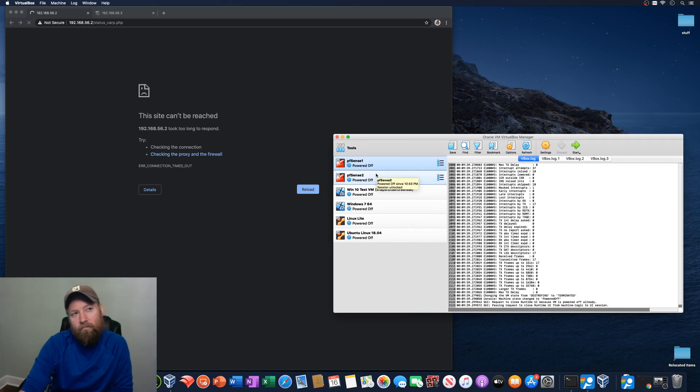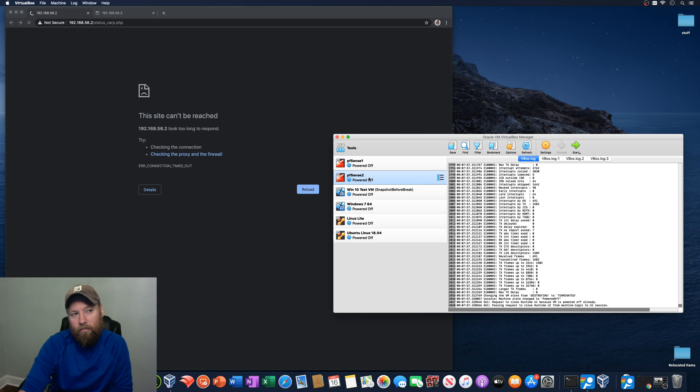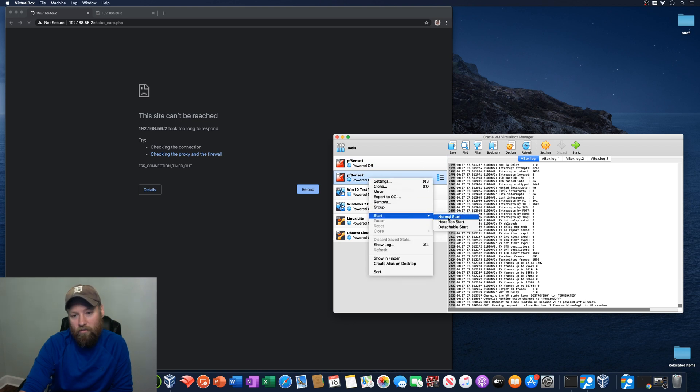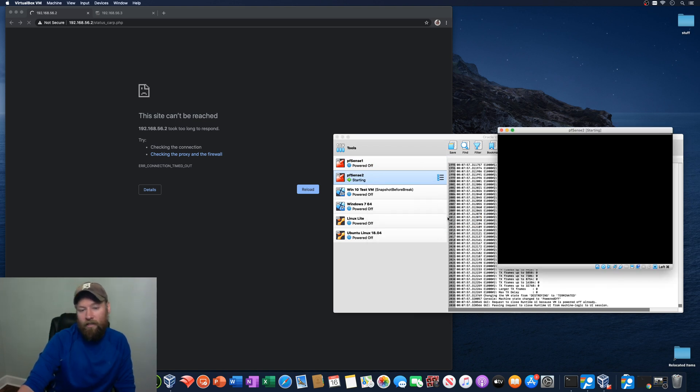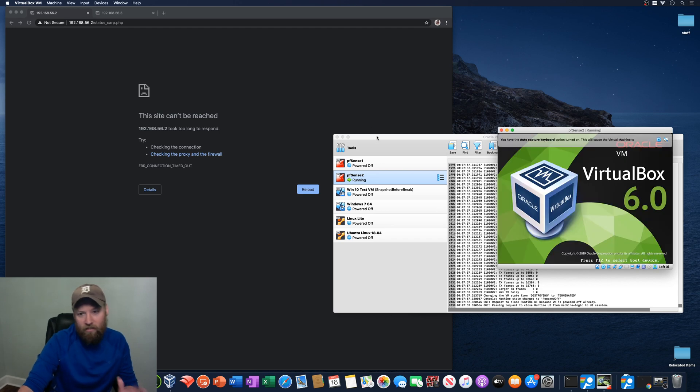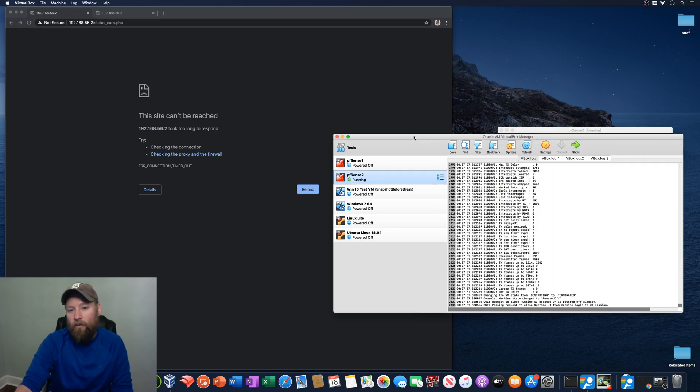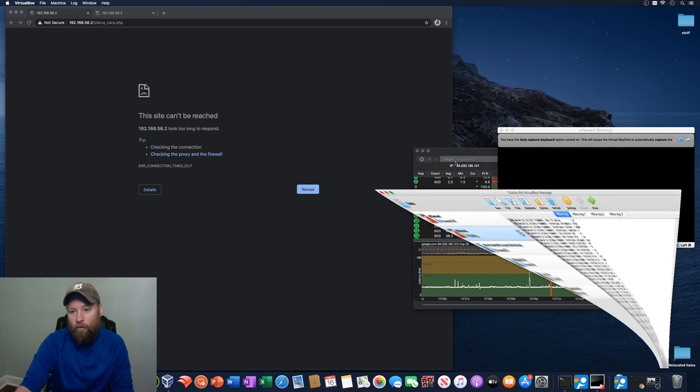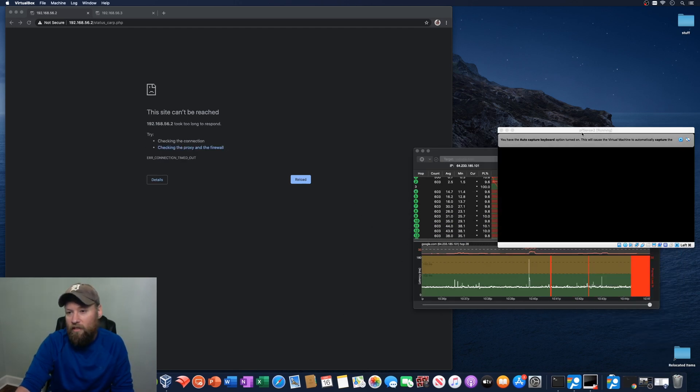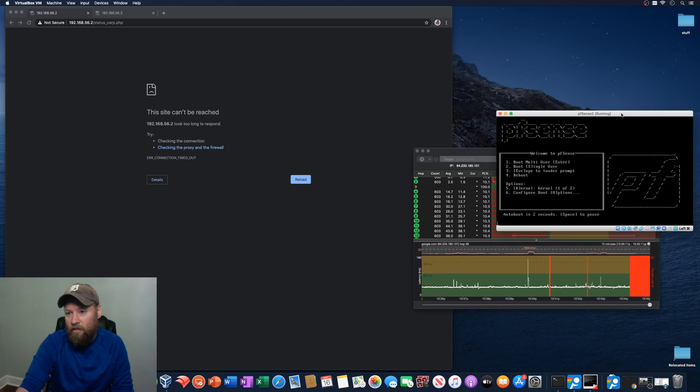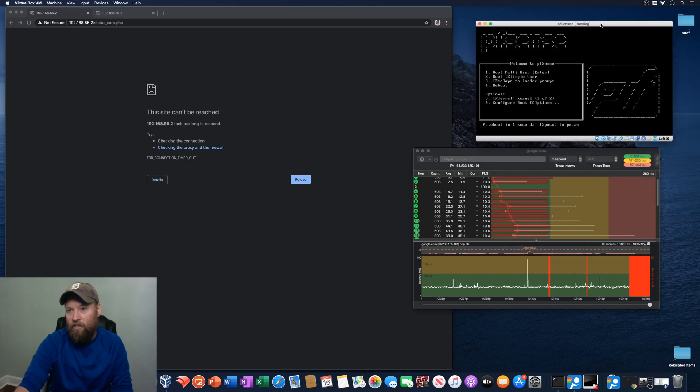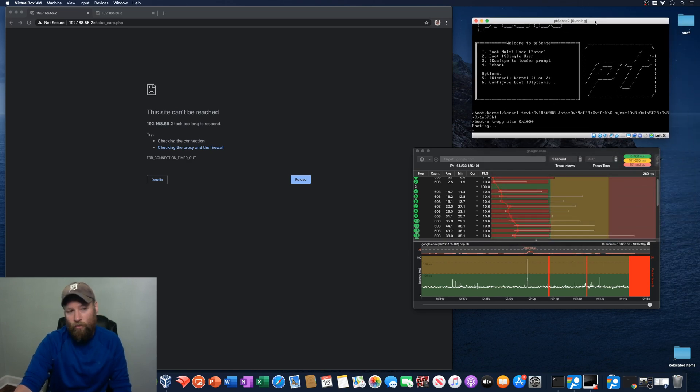So let's go ahead now. And let's do a test where we power up PFSense 2 first. So we've had some sort of weird catastrophic problem. We can only get the secondary firewall booted up. So let's see what happens. Does it do what it's supposed to do? Does it take over? So this is PFSense 2 booting.